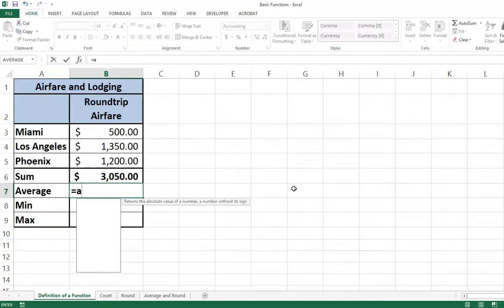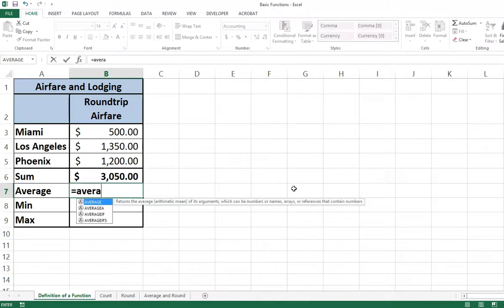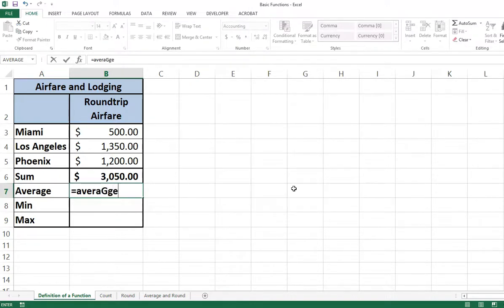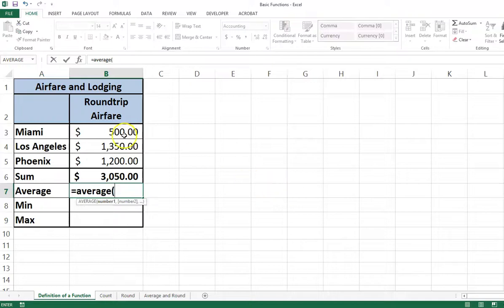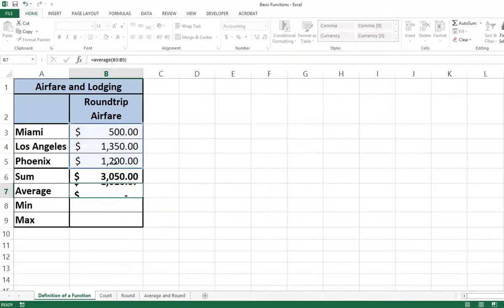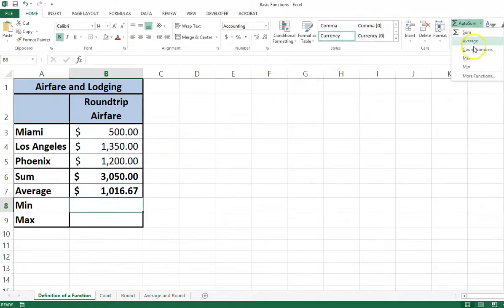The AVERAGE function is typed as equals AVERAGE. By the way, the function name is not case sensitive.